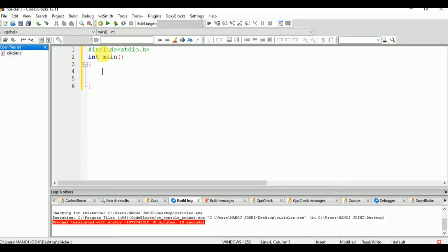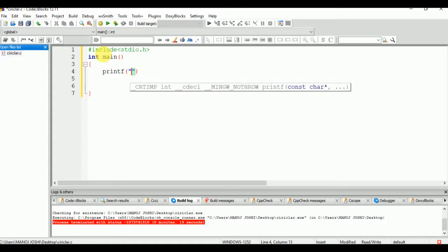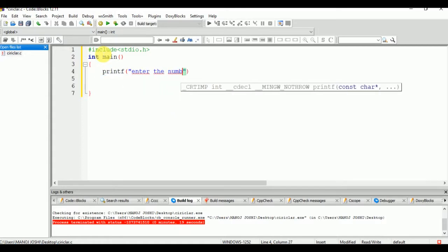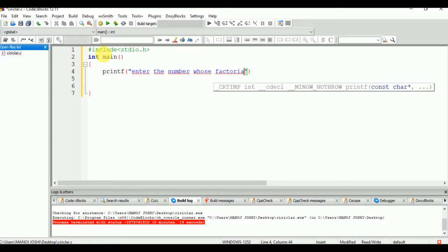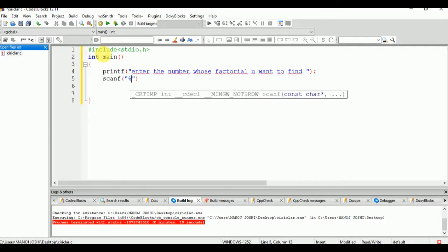Now write the printf statement — this is used to print a value to the output window: 'Enter the number whose factorial you want to find.' Then we take input from the user using scanf with %d and the variable num.